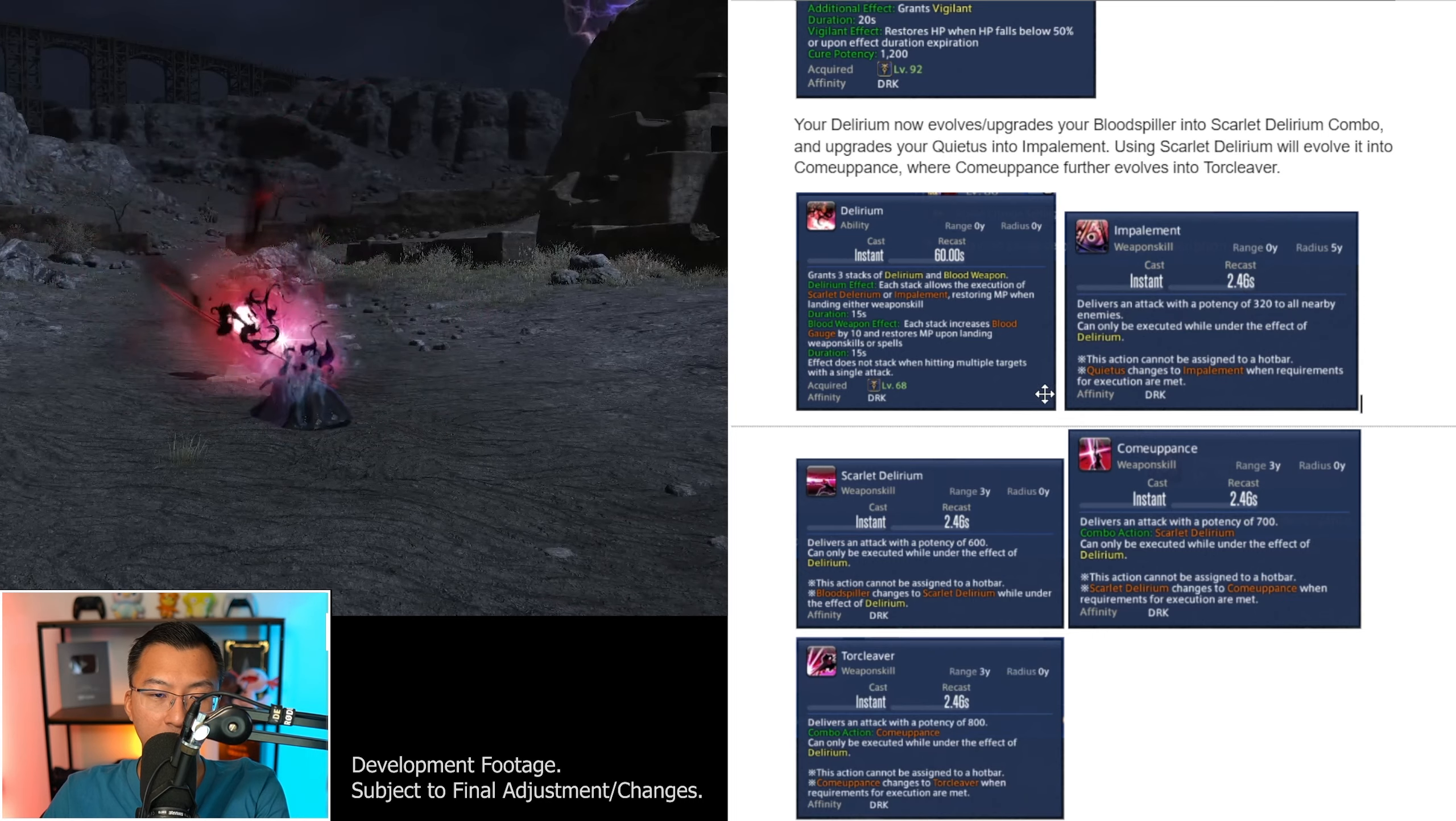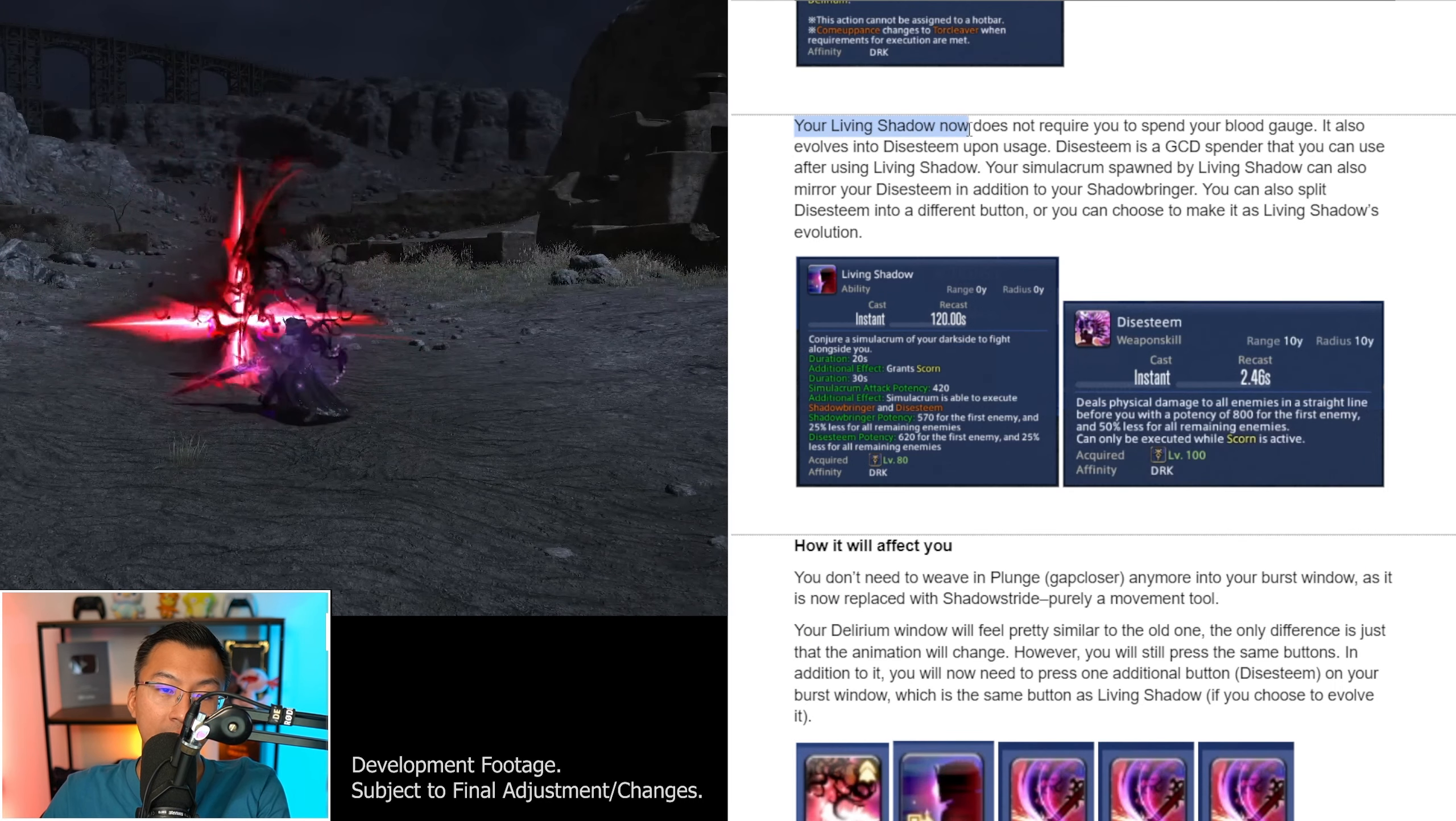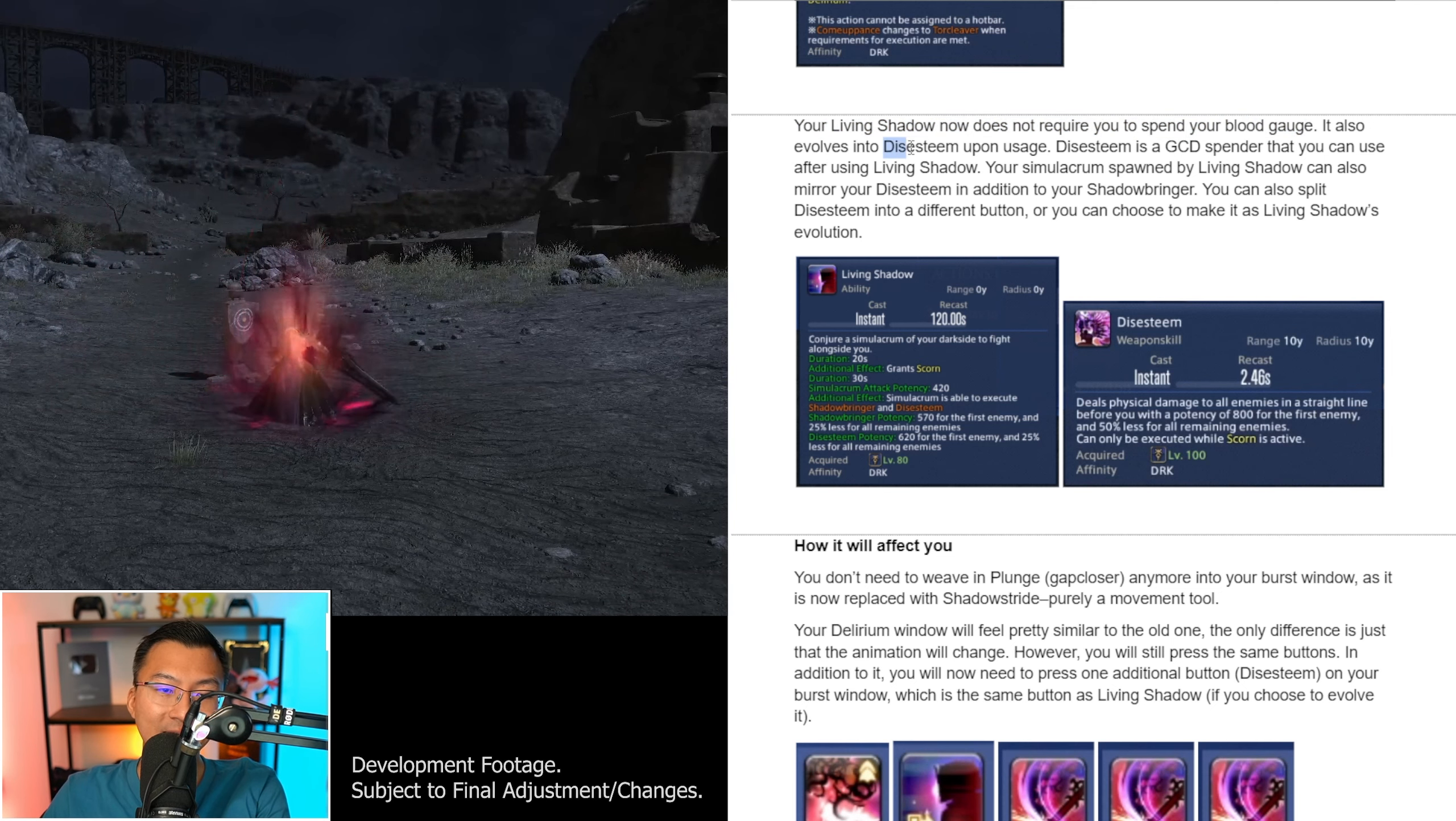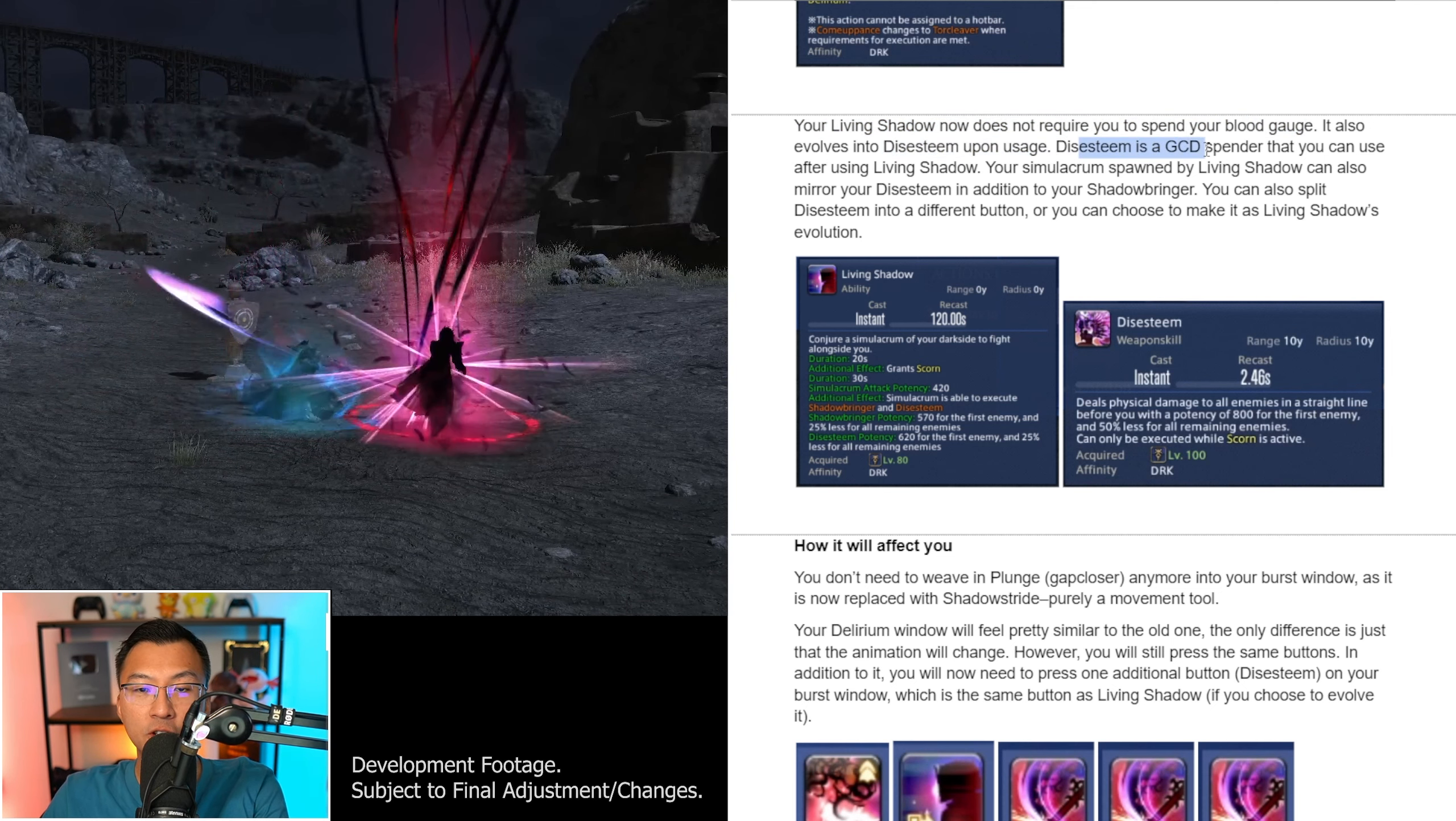Using Scarlet Delirium will evolve it into Calm Appens, where Calm Appens further evolves into Thor Cleaver. All the relevant tooltips are as follows. It's a little small, so I'll adjust them. Alright, there you go. Should be way more visible now.